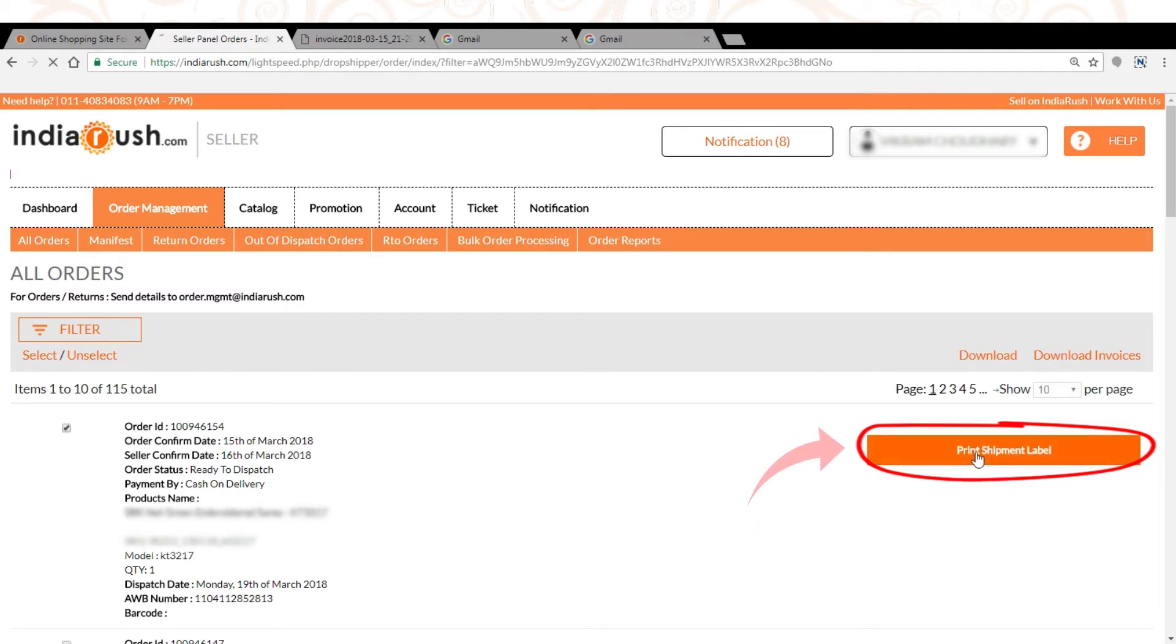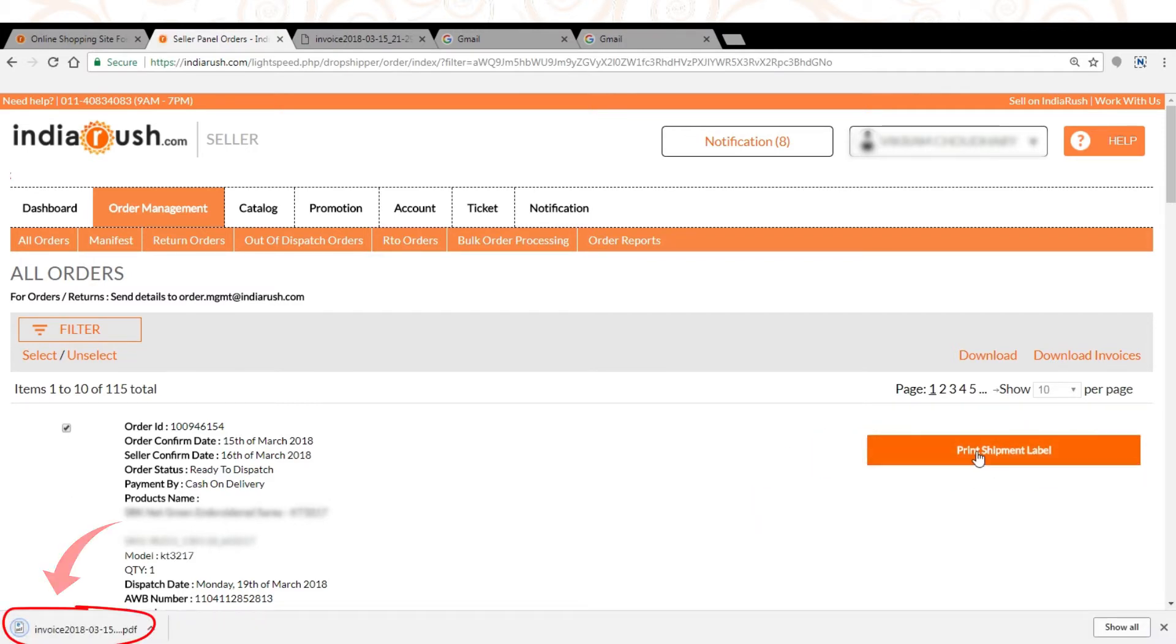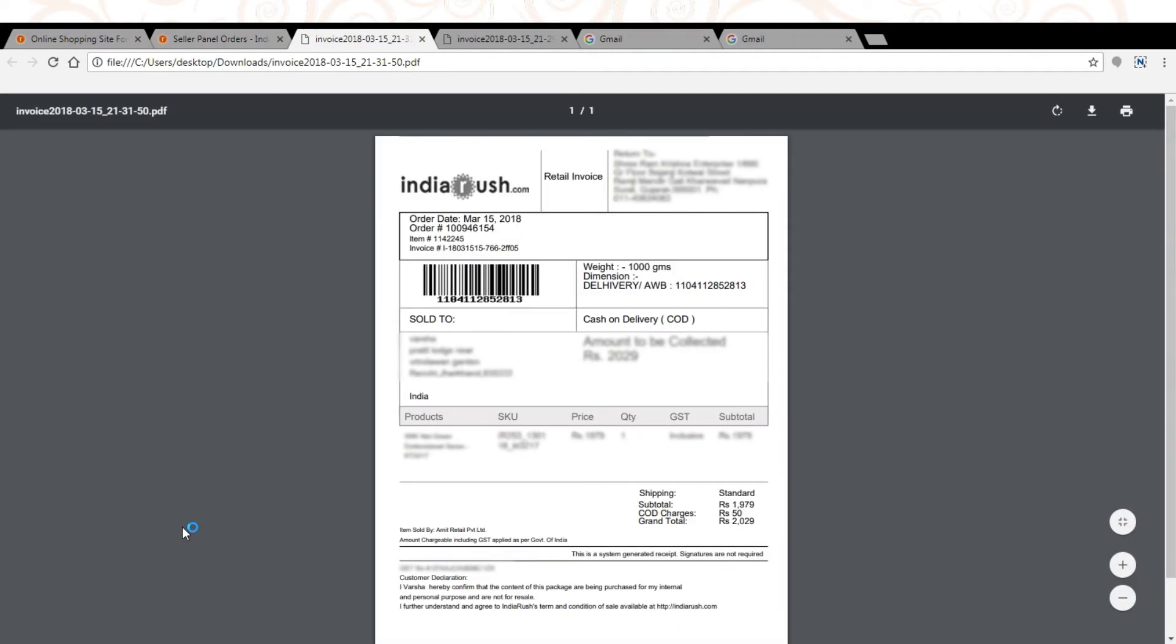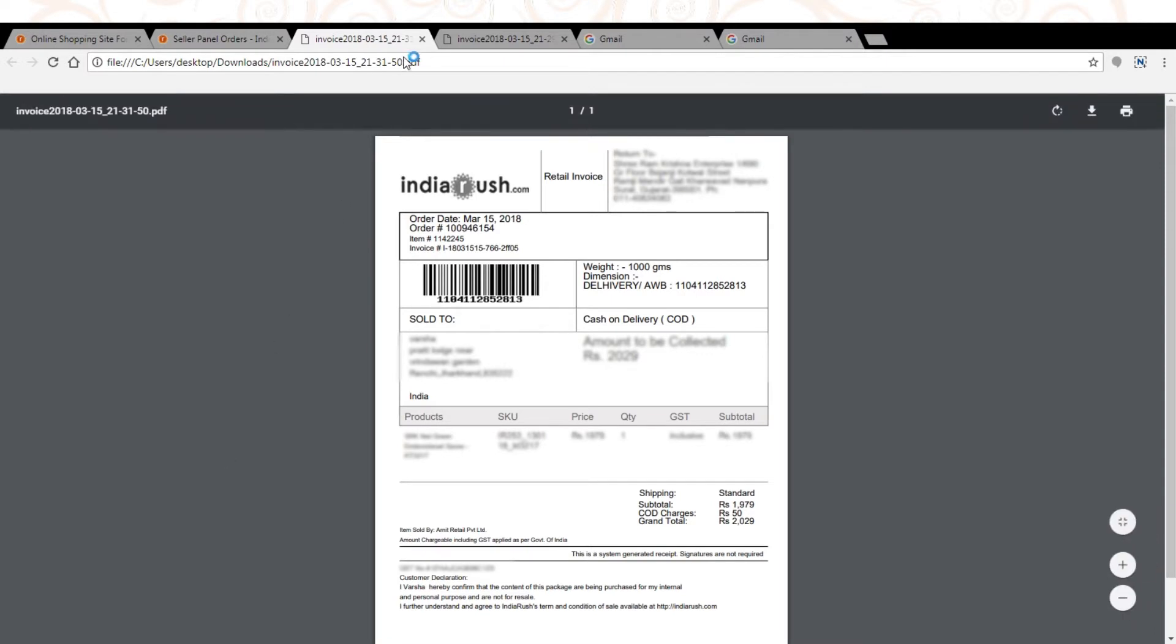After clicking print shipment label you can download invoice. You need to pack the product in white or cream plain packaging material. Pasting invoice on packed product is mandatory.